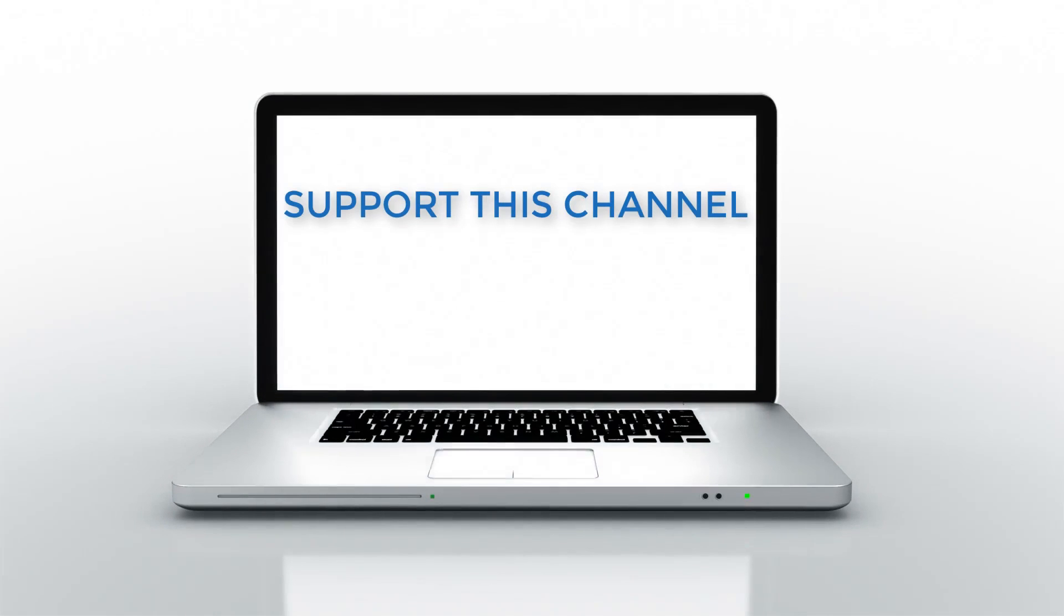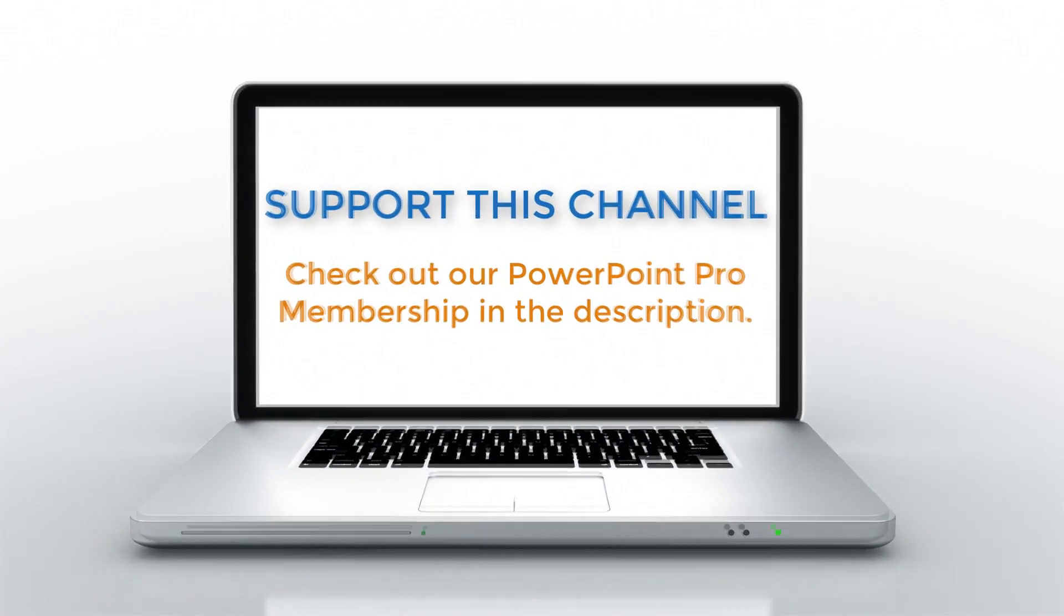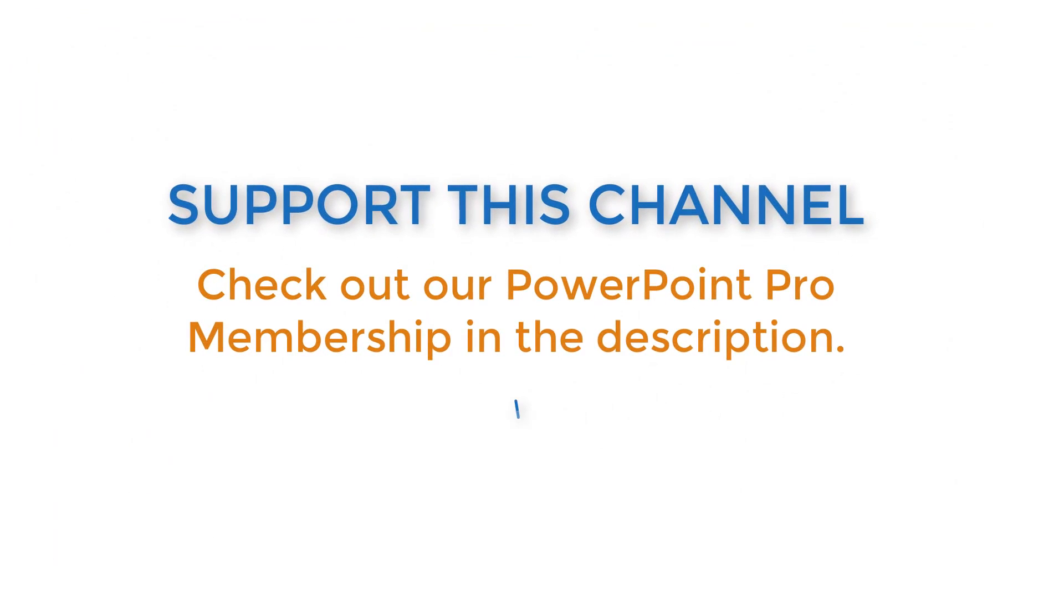But first off, if you want to support the channel and learn everything there is to know about PowerPoint, check out our PowerPoint Pro membership in the description box below.